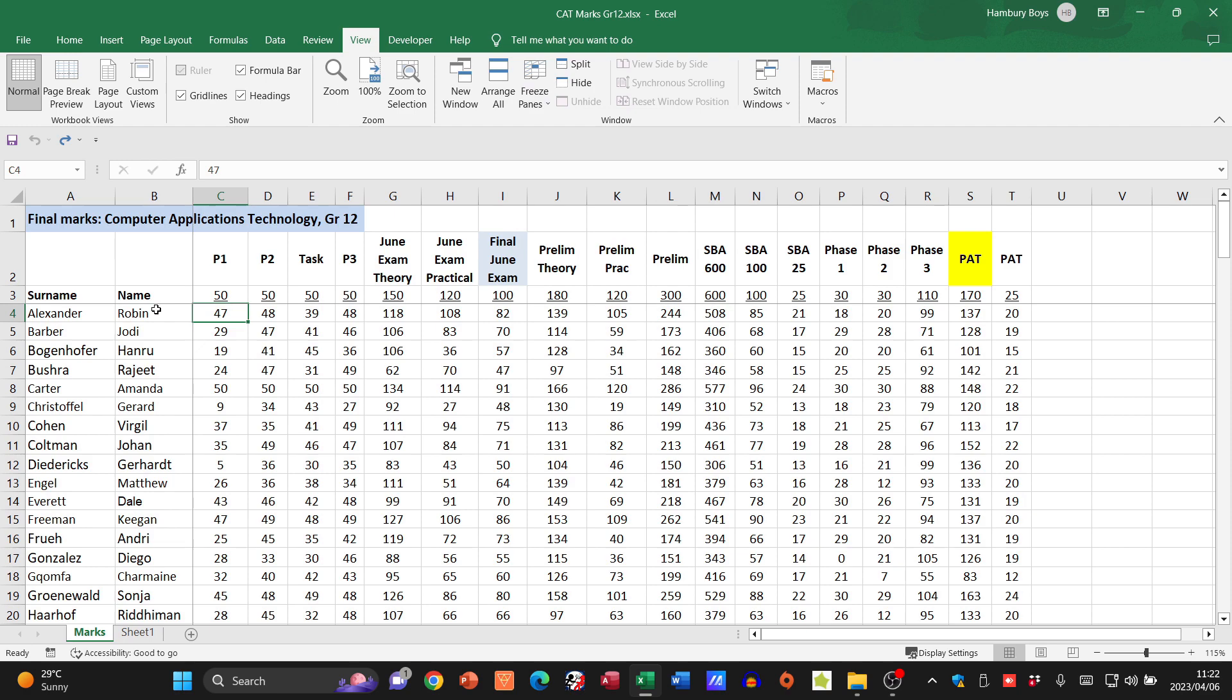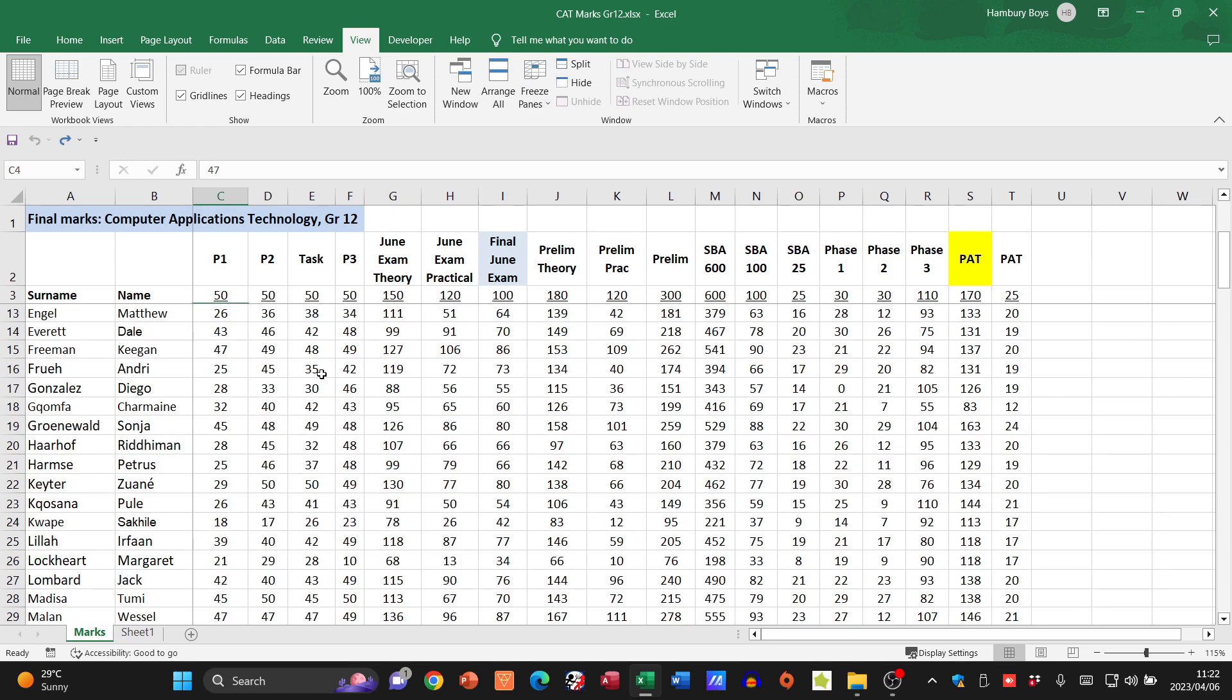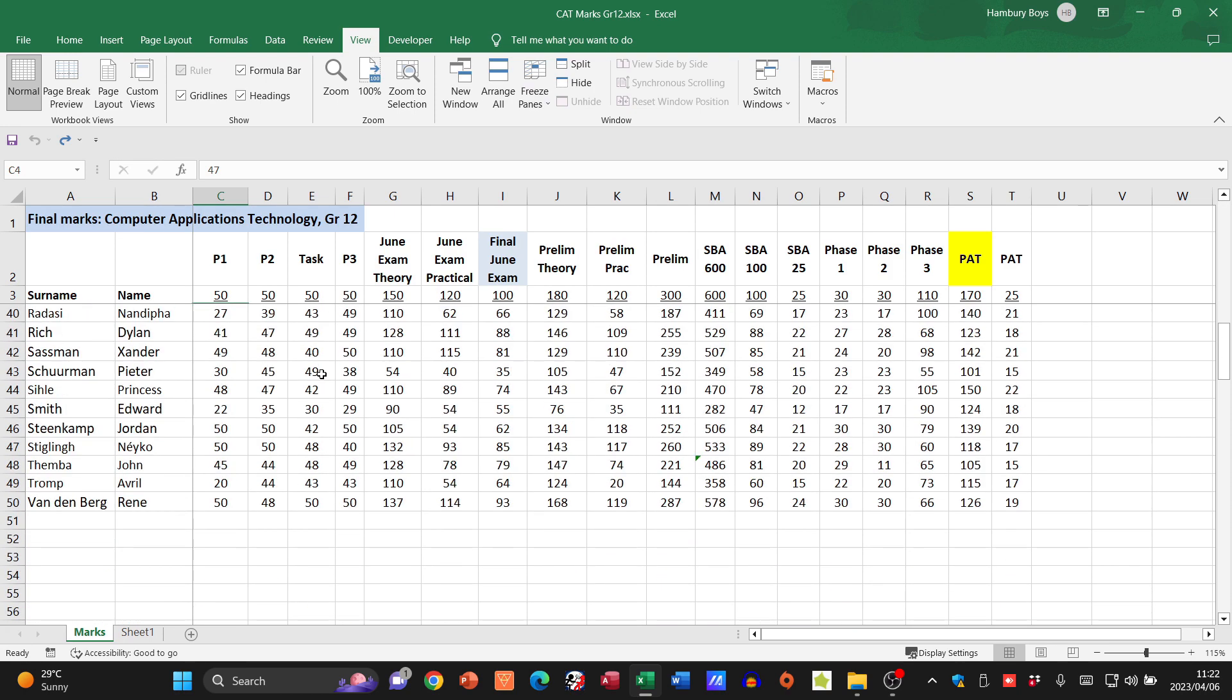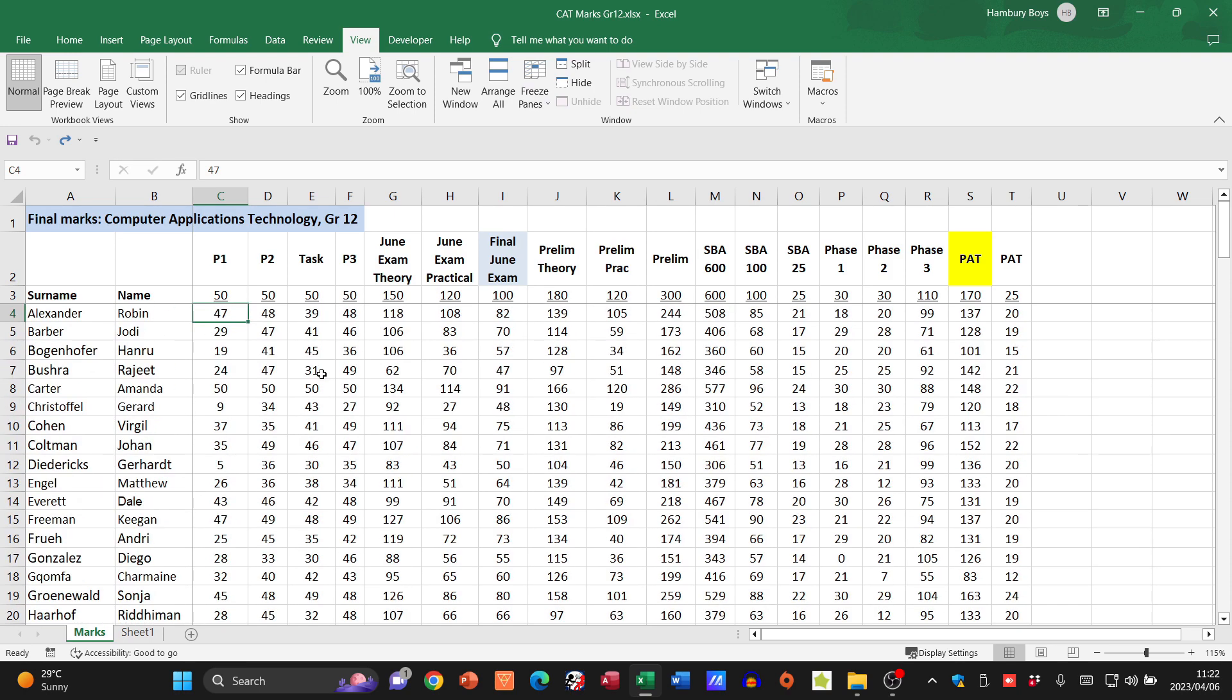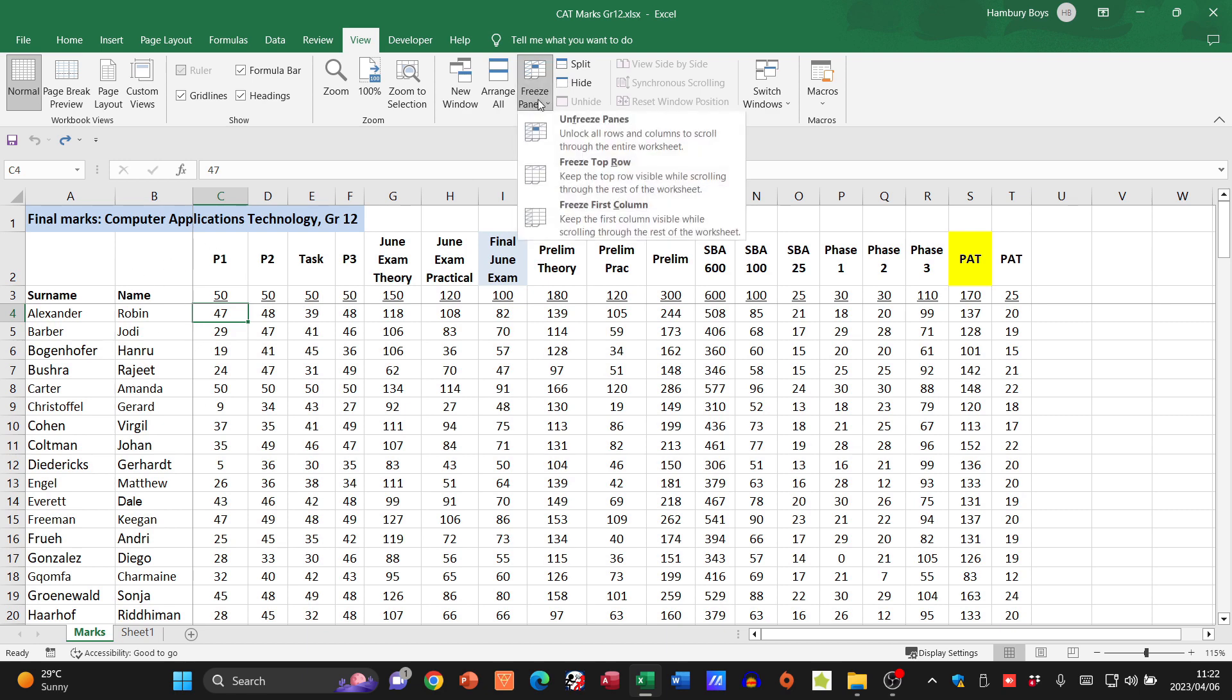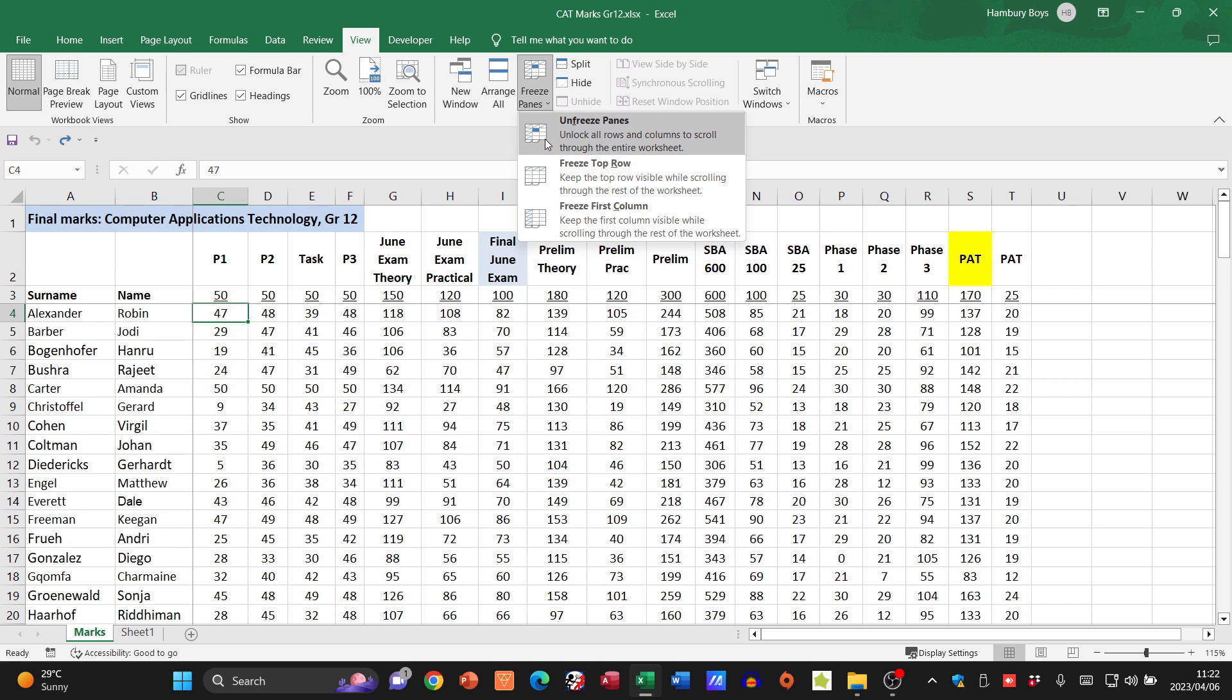So please, if there are columns and rows that you need to freeze at the same time, you'll first go and click on the cell and then click on Freeze Panes.